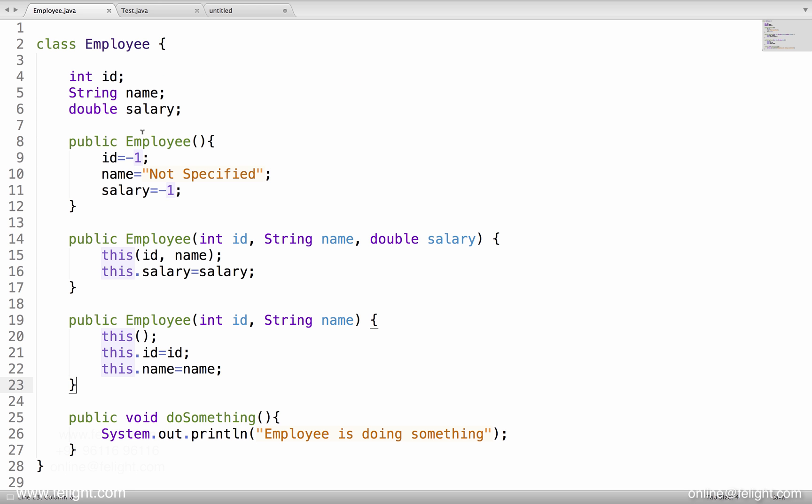Now we are studying about a concept called packages. What do you mean by packages? A package means a folder in Java.